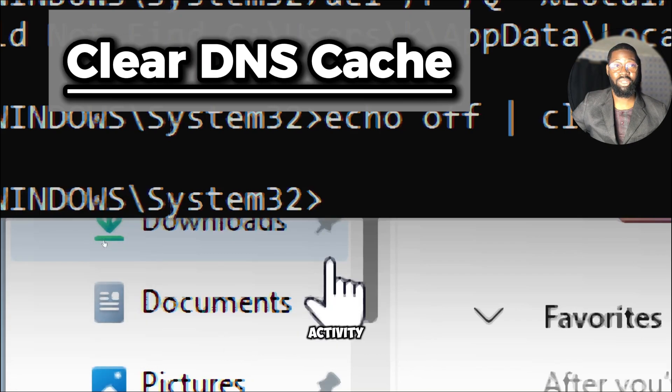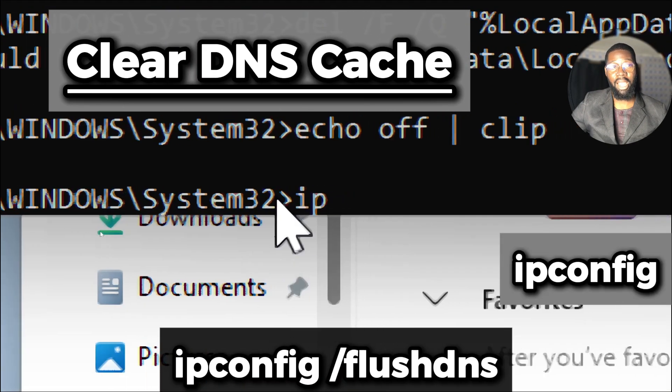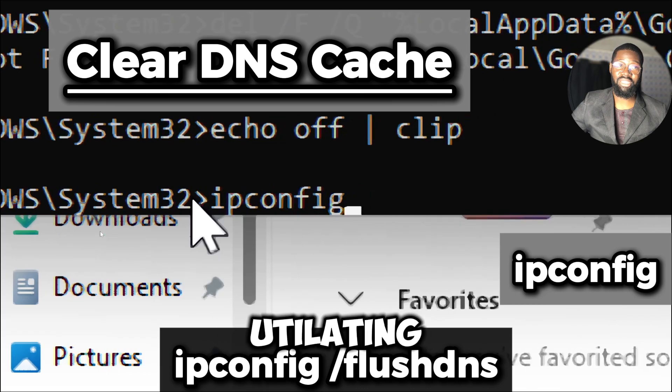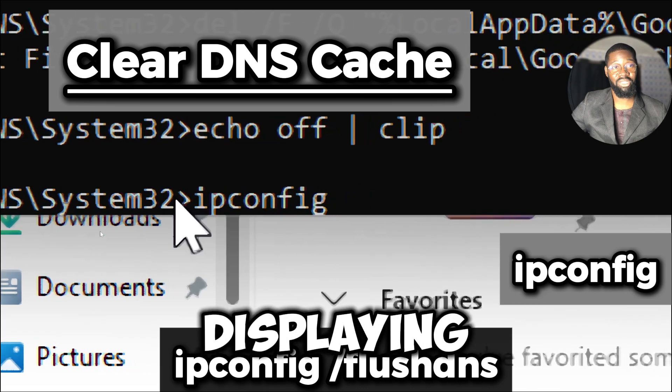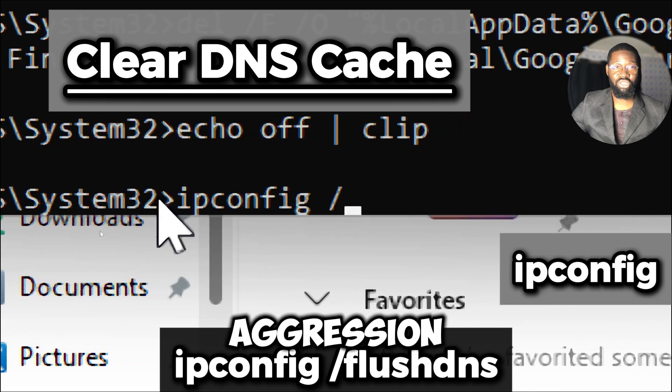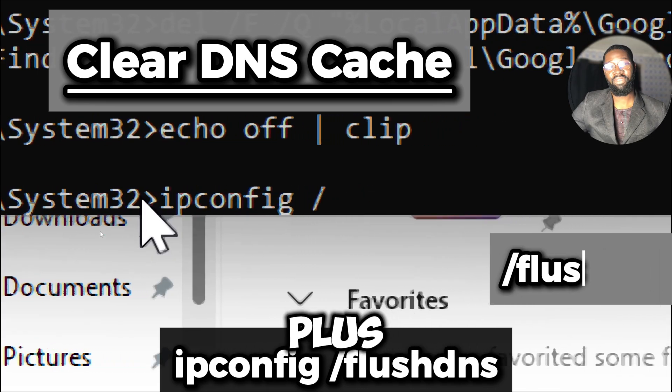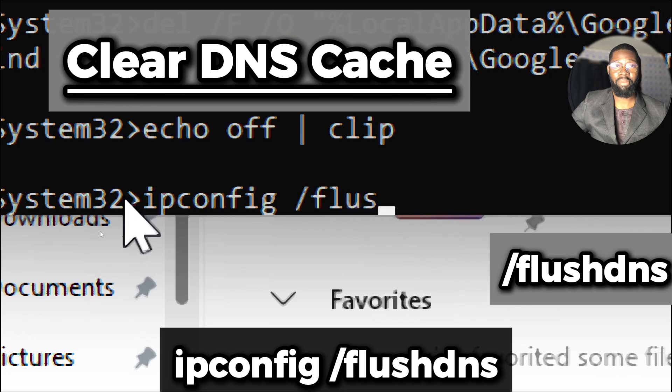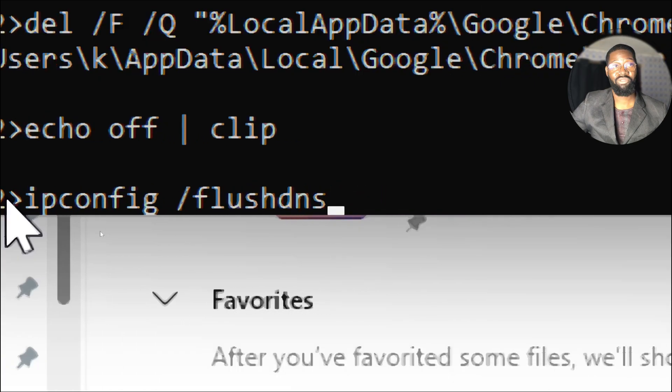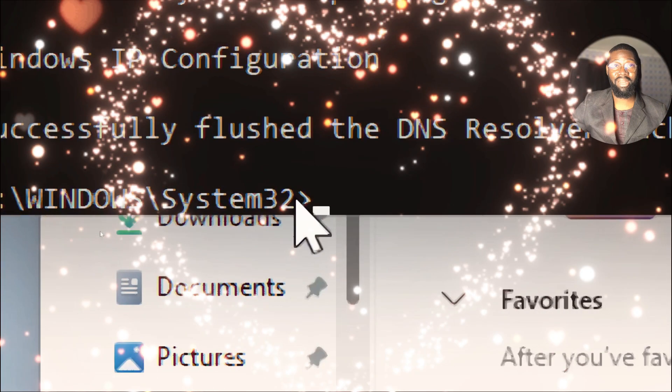type ipconfig, which is a command line utility in Windows used for displaying and managing the network configuration of your system. The /flushdns parameter clears the domain name system resolver cache on your computer.